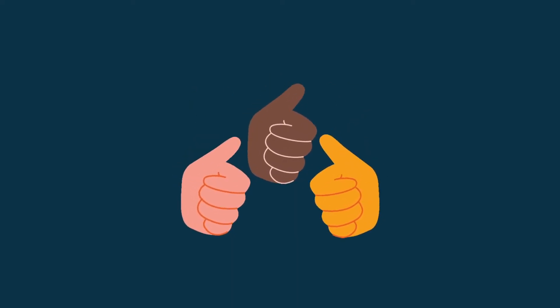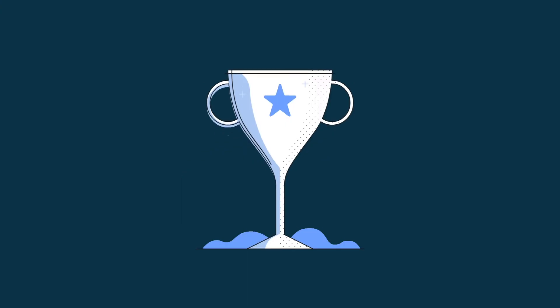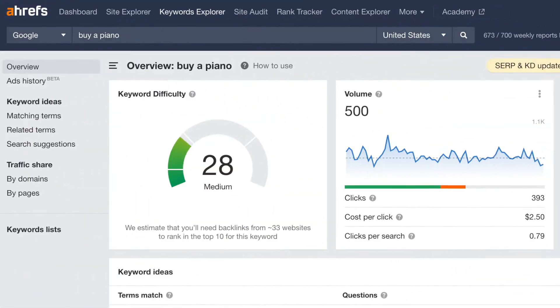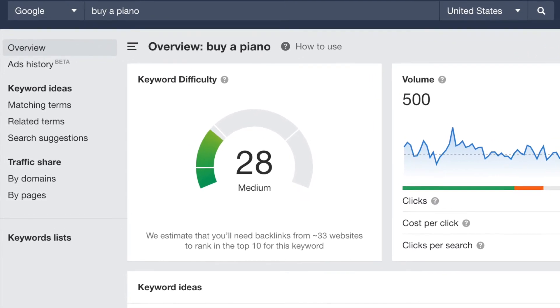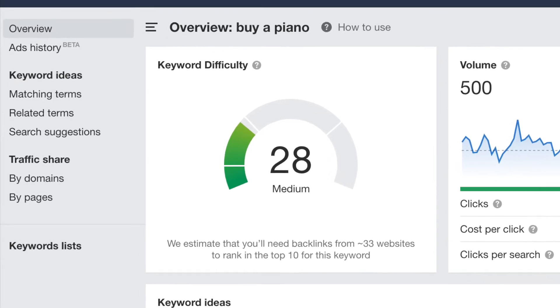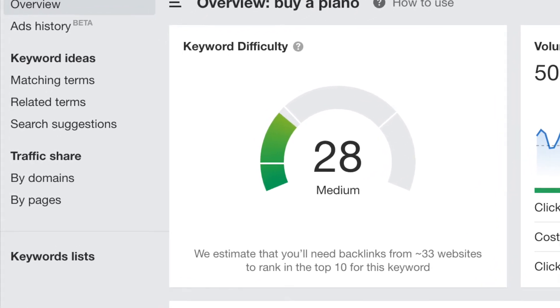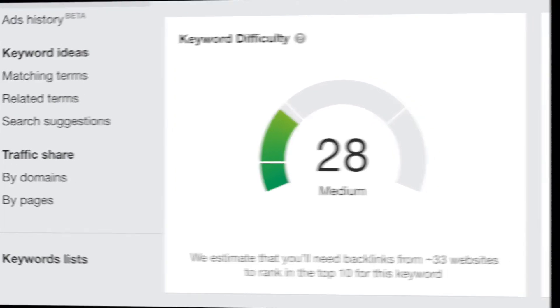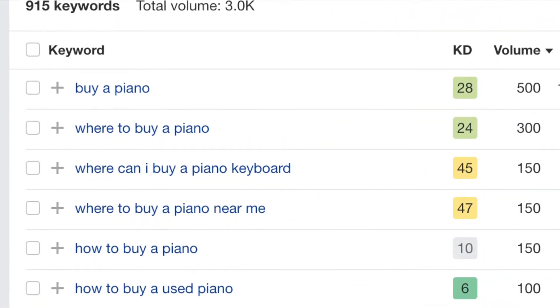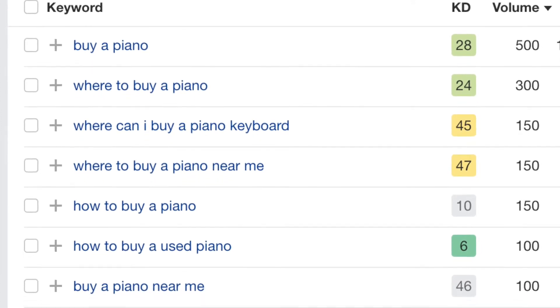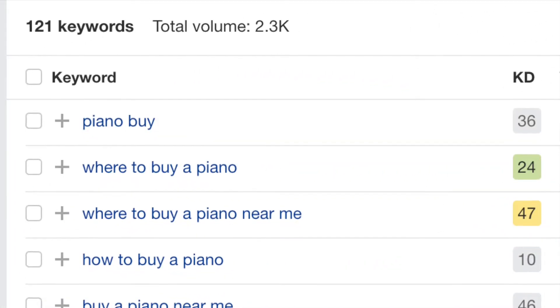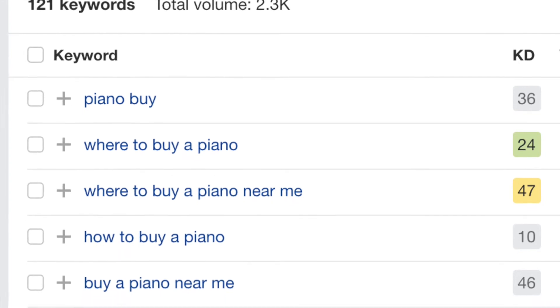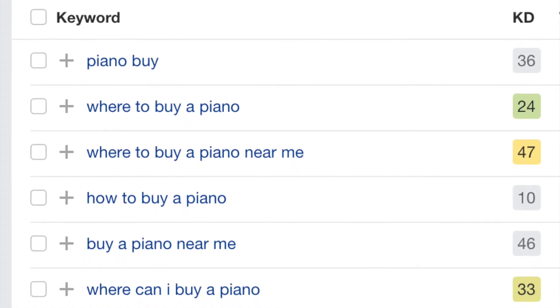However, it's possible to use Ahrefs to find something relevant that's even easier to rank for. To do this, we need to use its keyword ideas tools, which you'll find on the left-hand side of the Ahrefs interface. Within this, you'll find three options: matching terms, related terms, and search suggestions. Matching terms will give you a set of keyword suggestions which include your phrase in its entirety. Related terms will show you suggestions that might not include it, but which Ahrefs thinks are relevant. And search suggestions will show you the autocomplete phrases that Google starts to show when you type a phrase into the search box.